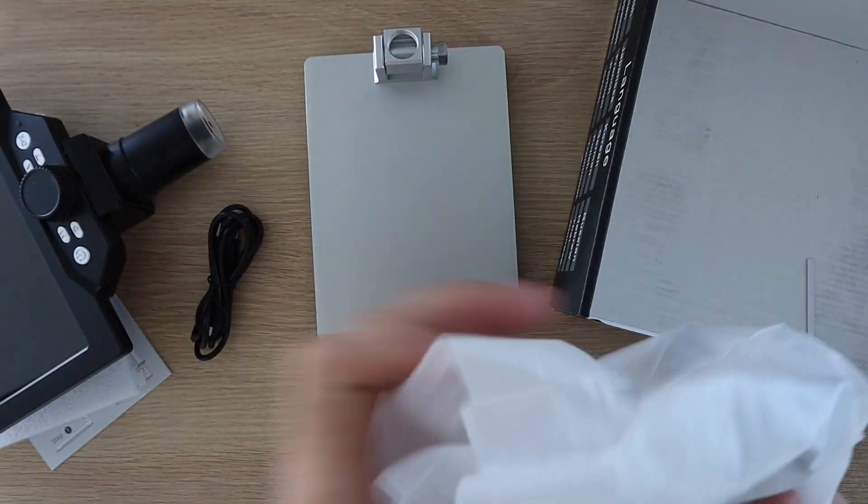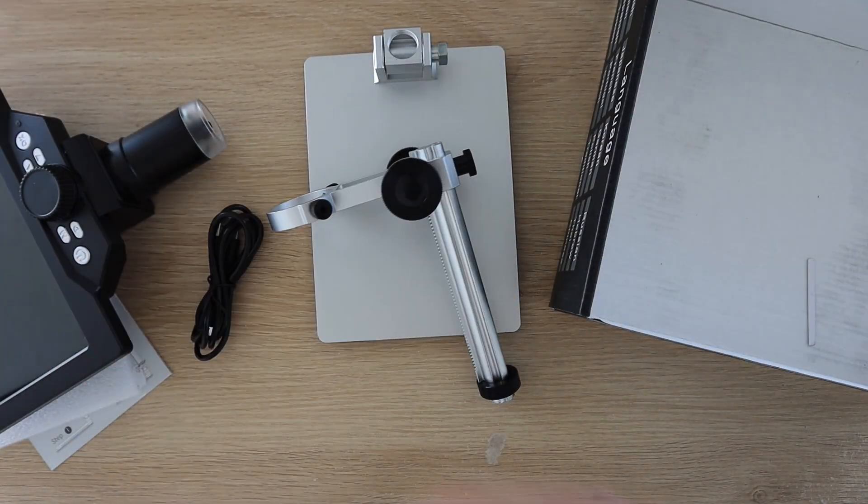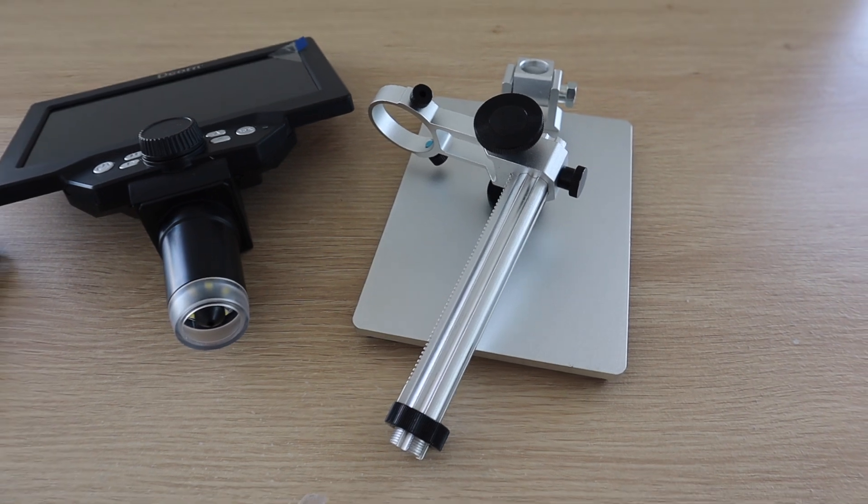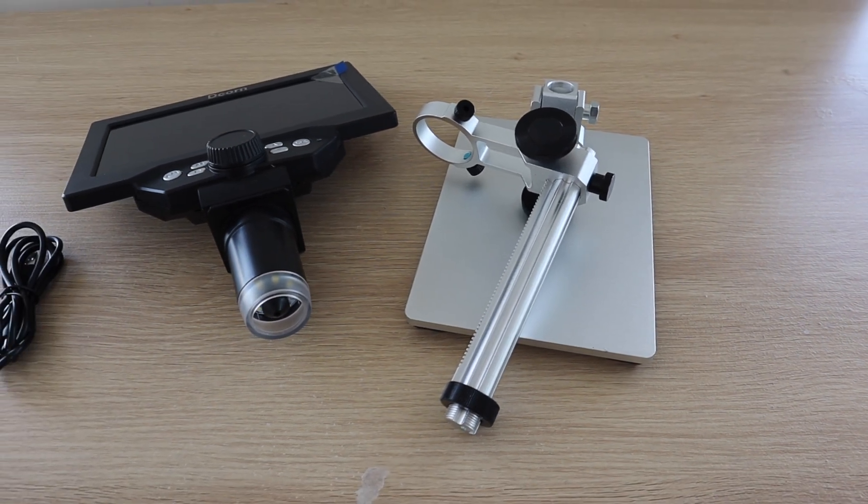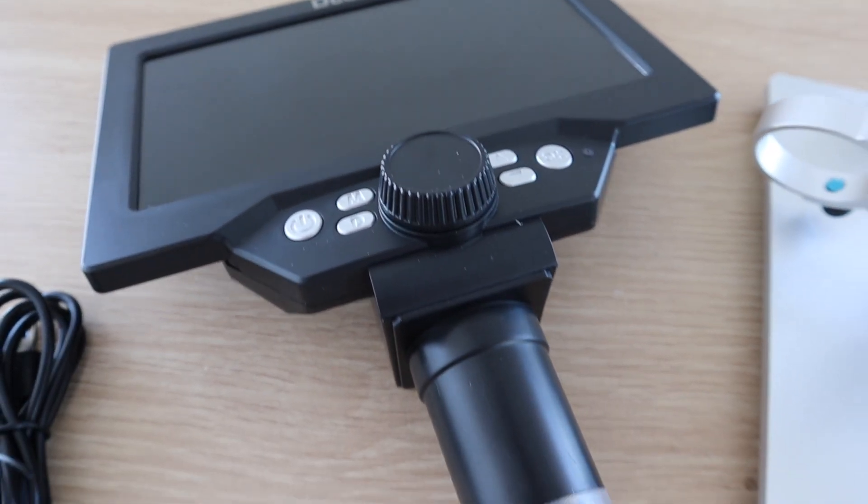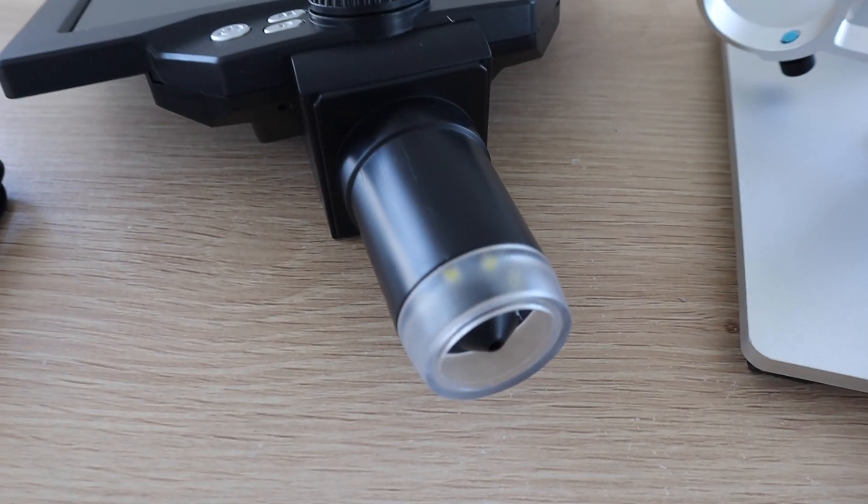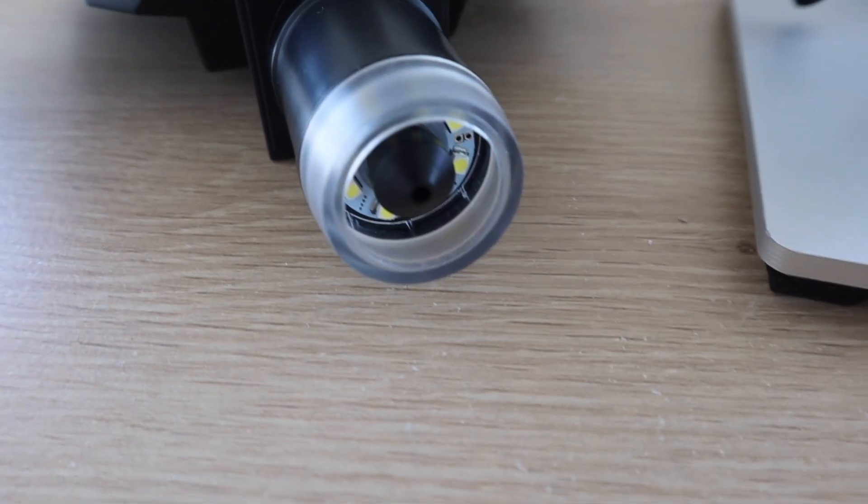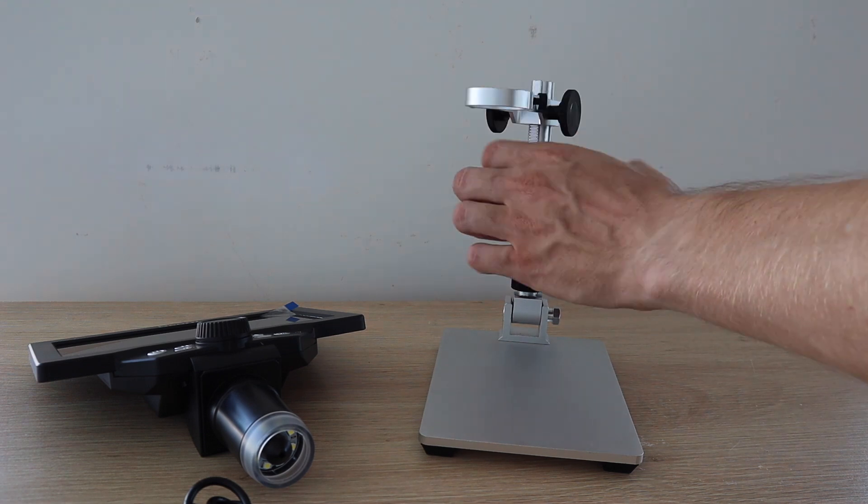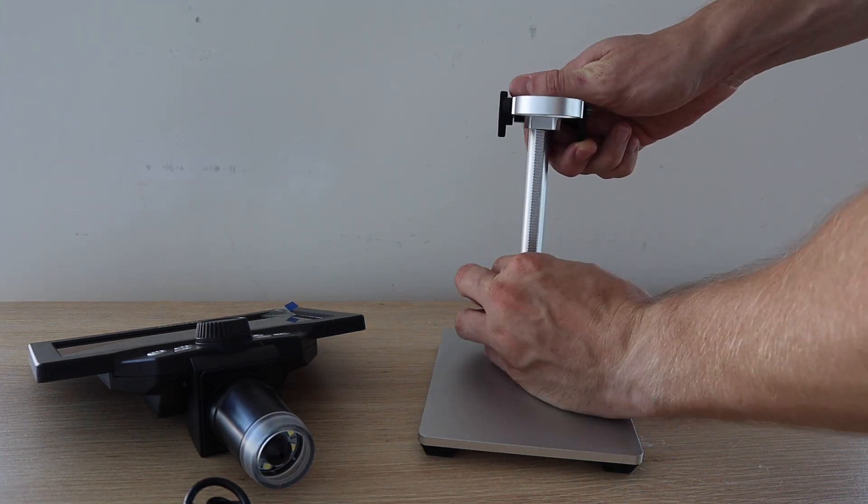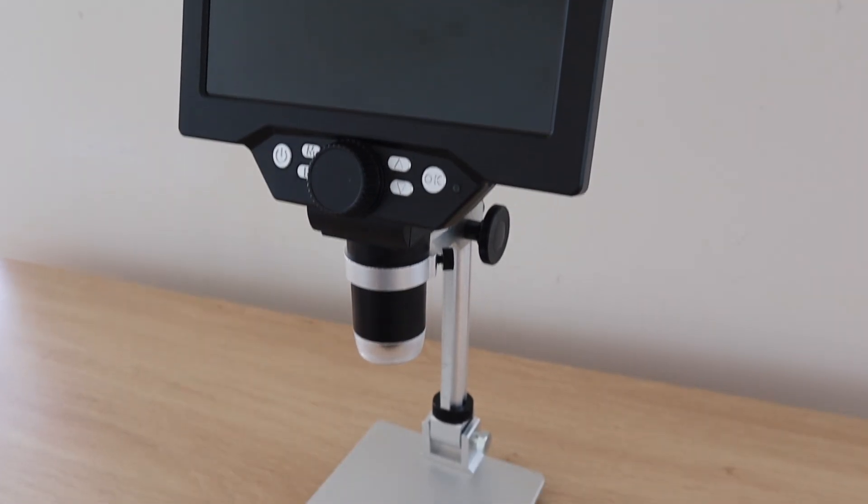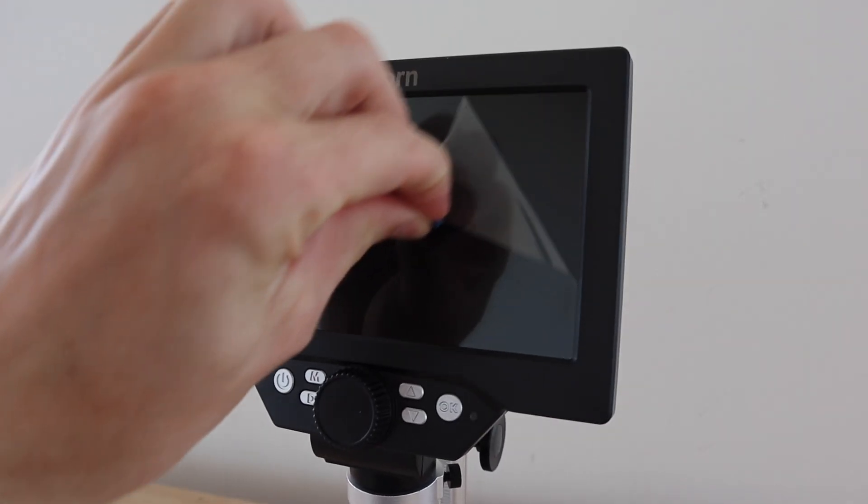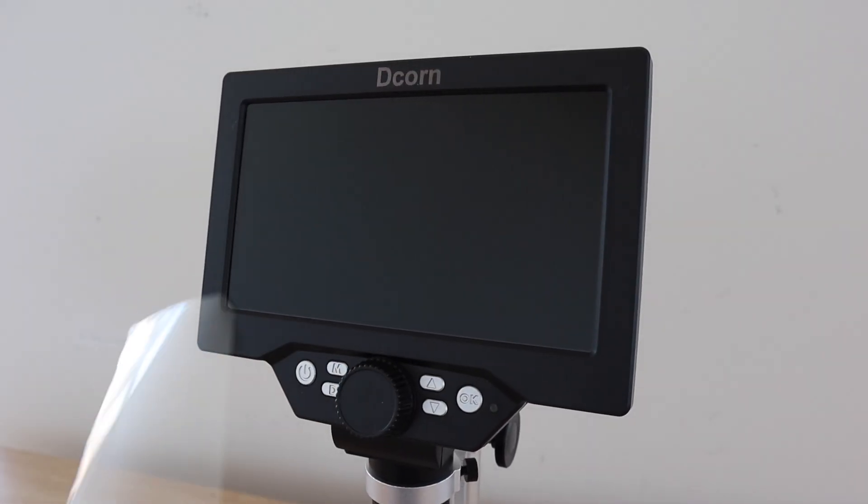This digital microscope from Dekorn has a sturdy all aluminum stand with an adjustable arm to mount the microscope on. It's also got a 7 inch high definition color display which is mounted directly onto the microscope for a live video feed. The microscope also has onboard still photo and 1080p video options so you can record what you're having a look at as well, which is what I'm going to be using for this video.